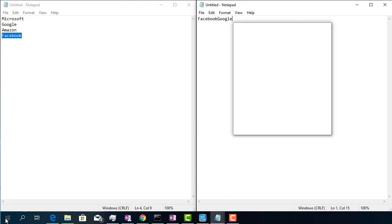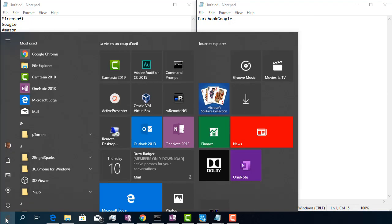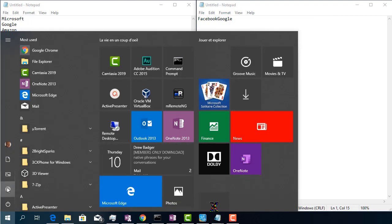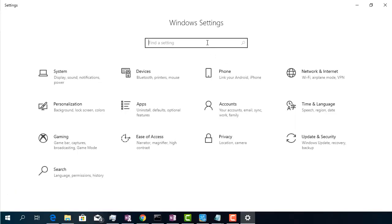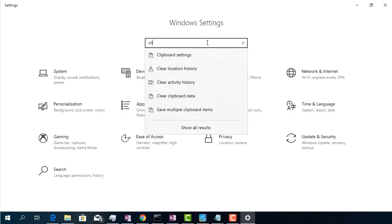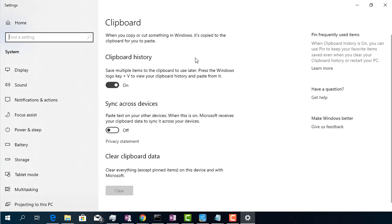This functionality is not enabled by default. To enable it, open the Windows settings from the start menu. In the search zone, type 'clip' and select clipboard settings. Next, turn on this button.